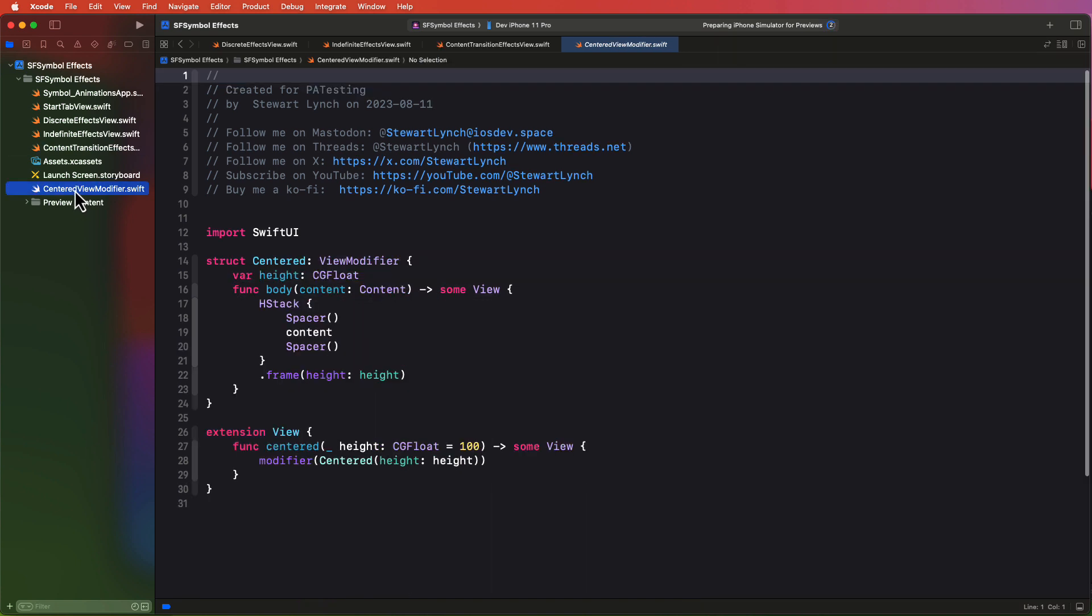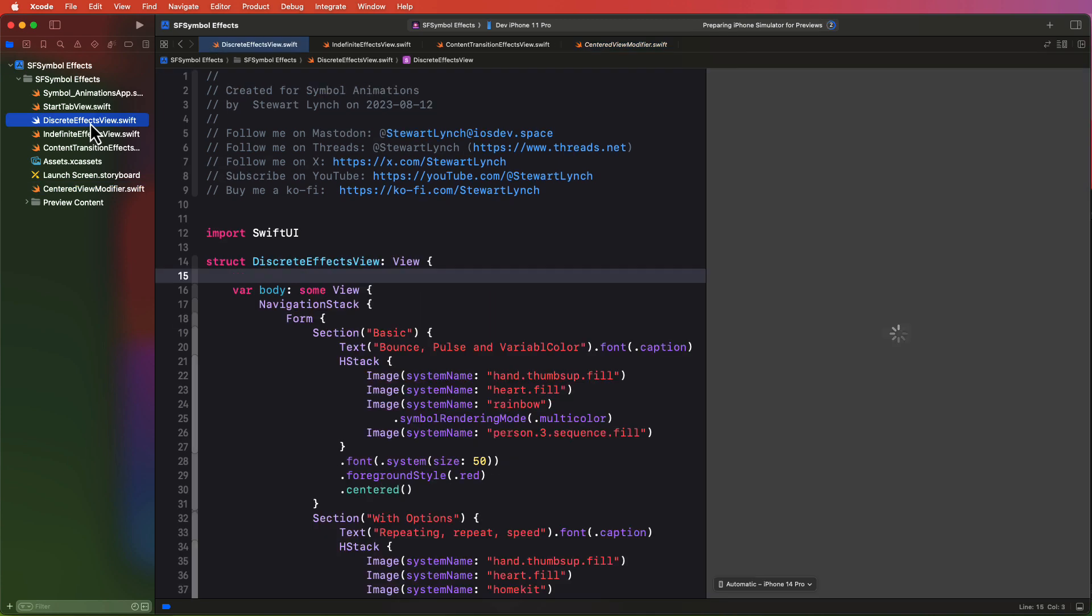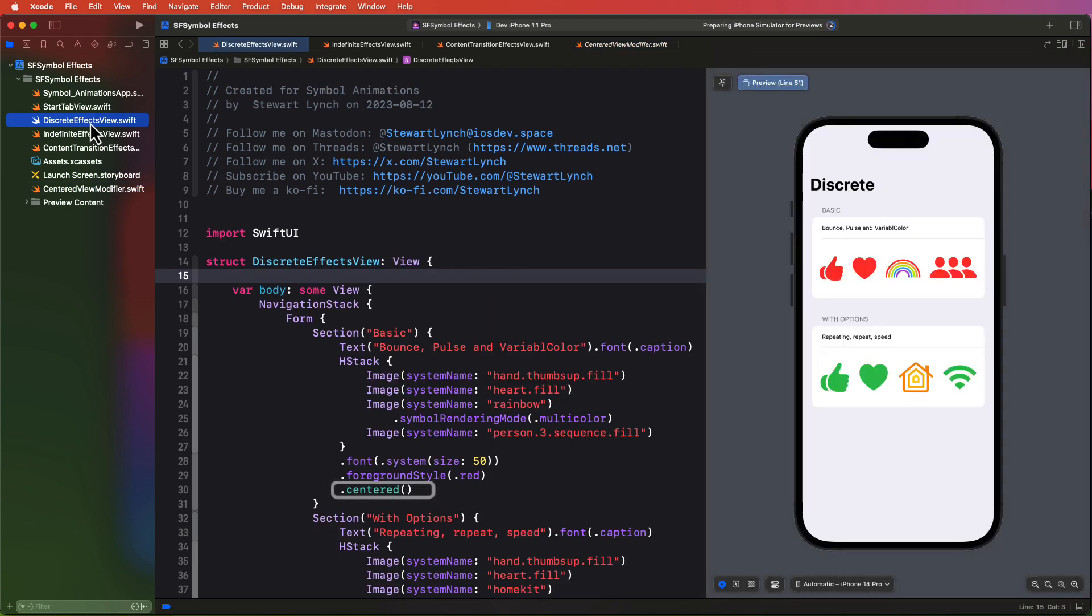Because the forms display their content aligned to the leading edge, I've also created a view modifier called centered that will center the content in each stack and set the section height to 100 unless I choose to override it. And you can see that applied to the content on each of my sections.